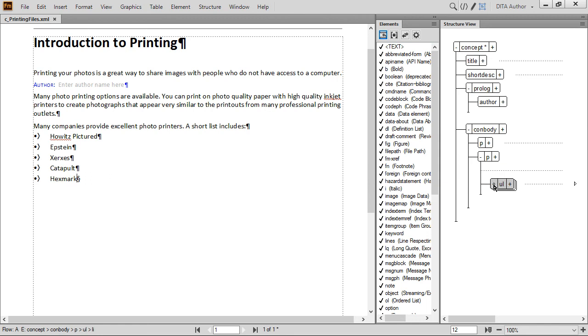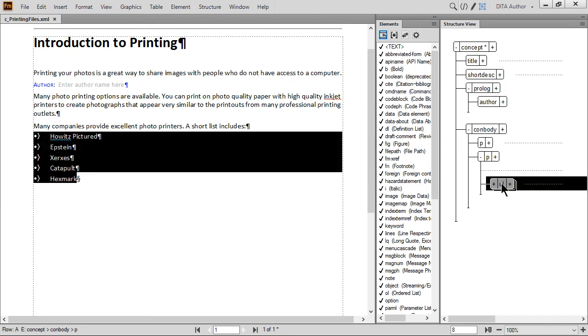You can also change elements. For example, if you decide later on that you'd like to change an unordered list to an ordered list, click the UL element in the structure view. Then go to the Element Catalog and find the OL element. In DITA, the UL and OL represent unordered and ordered lists.